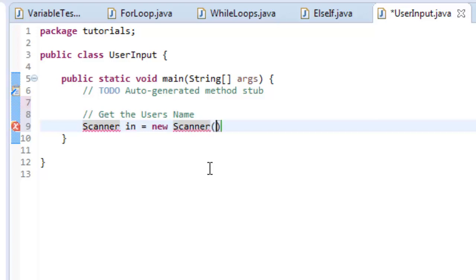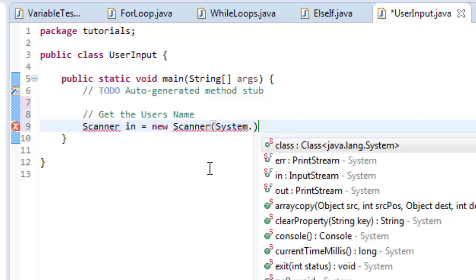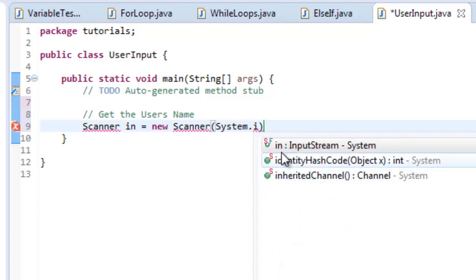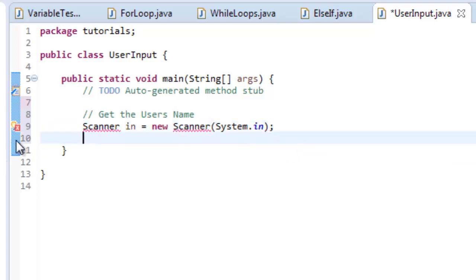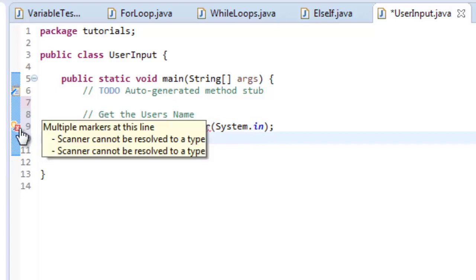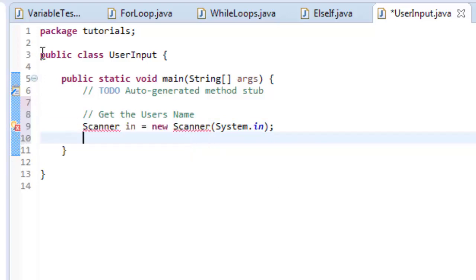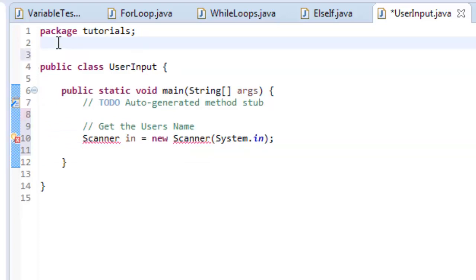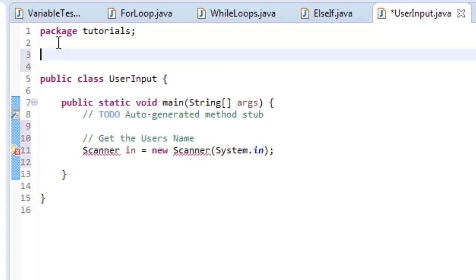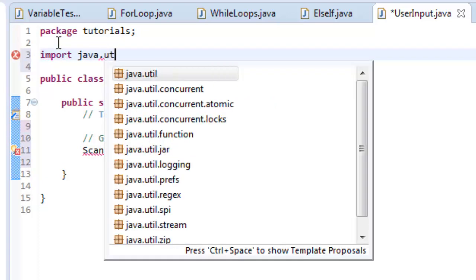We're going to do System.in, and you can see that's going to be an input stream. I'm going to type that in and hit enter. Now you see right here I have an X. I'm going to hover over it and it says 'scanner cannot be resolved to a type.' The reason why that is, the built-in tools within Java don't know about it, so we have to import it. We go over here and say 'import', and in this case I'm going to do java.util. I can do a couple different things here.